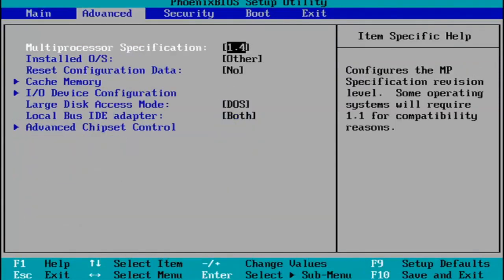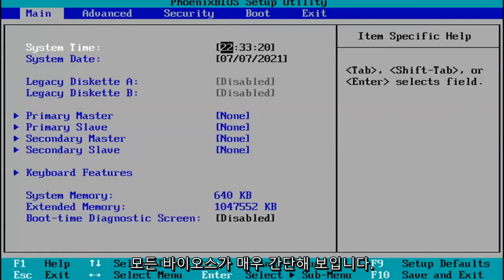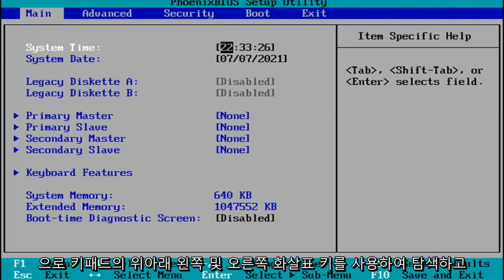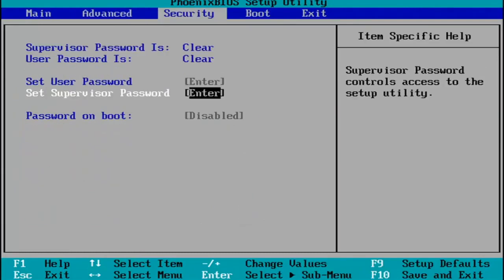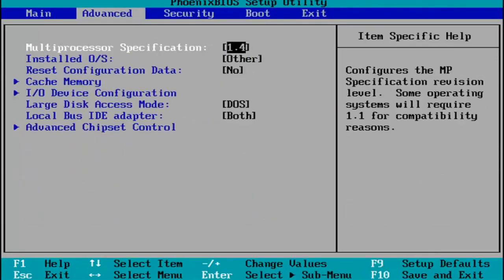Pretty much you do whatever you were planning on doing in your BIOS here. Every BIOS looks a little bit different. You navigate using your up and down, left and right arrow keys on your keypad.